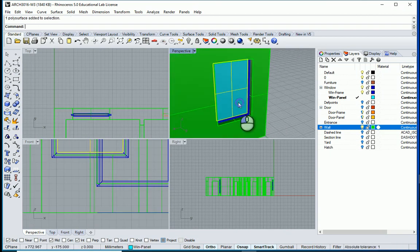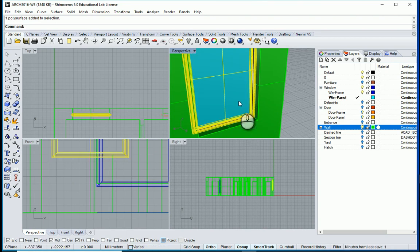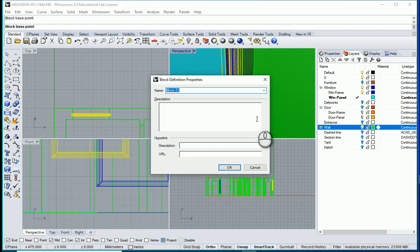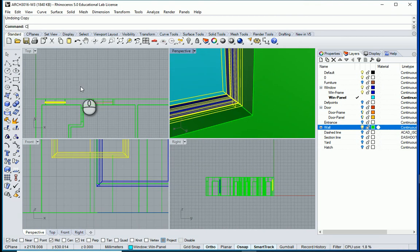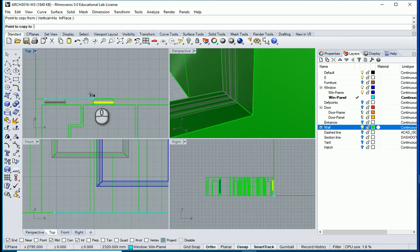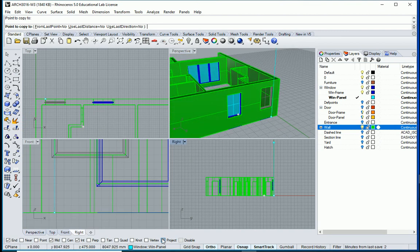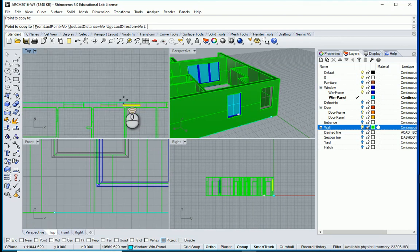I need to first select these two elements and make a new block, maybe from this corner. This is my window, single panel, for my north wall. I want to copy this window over here — notice that the project is still on. I can turn off interior and mid-point snaps.